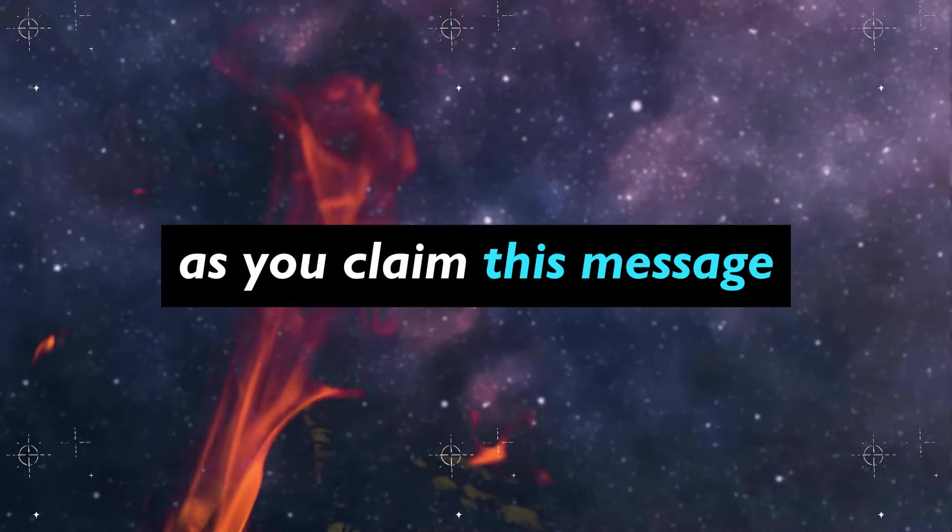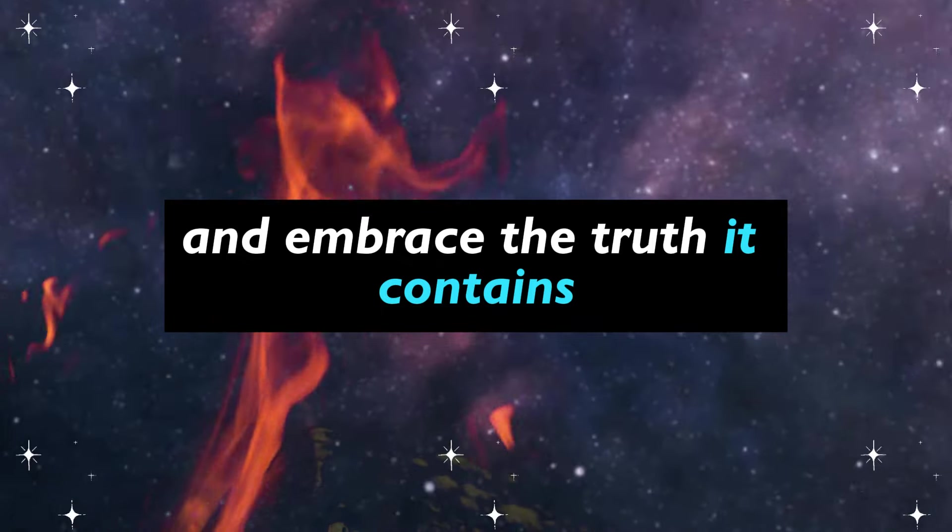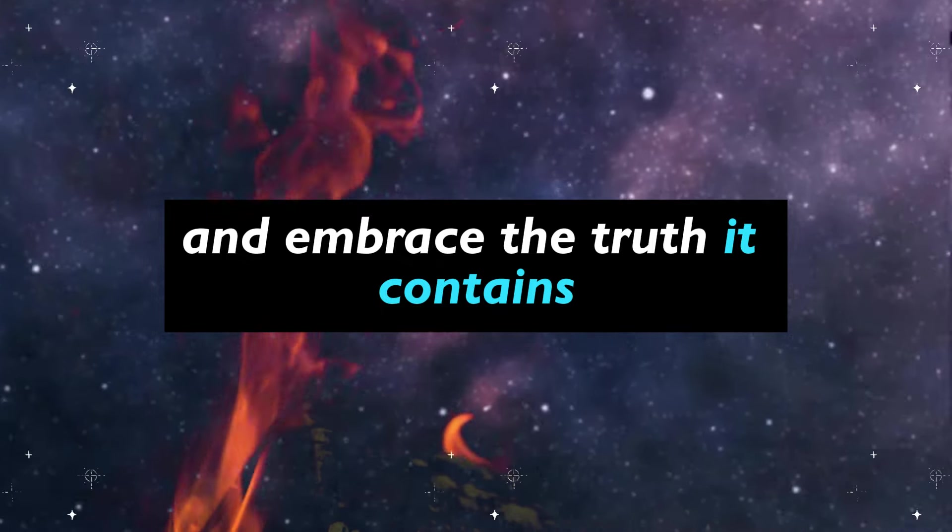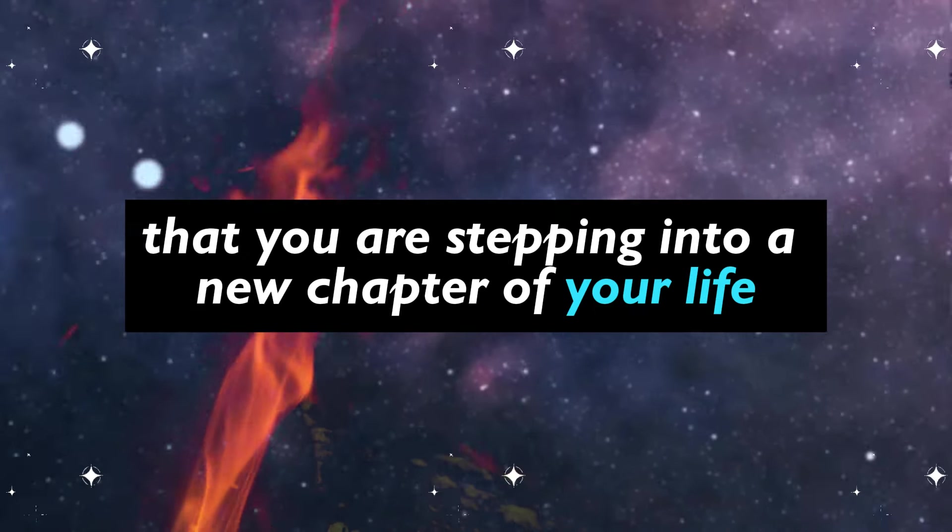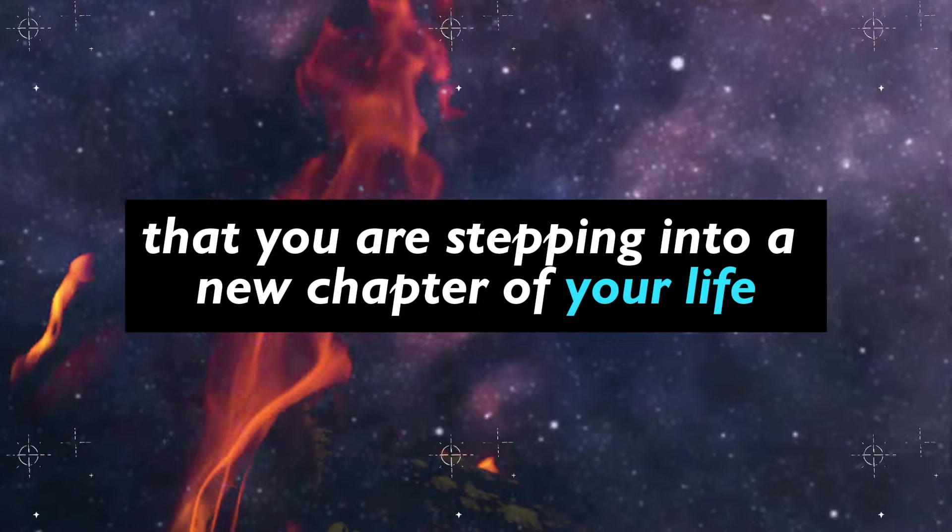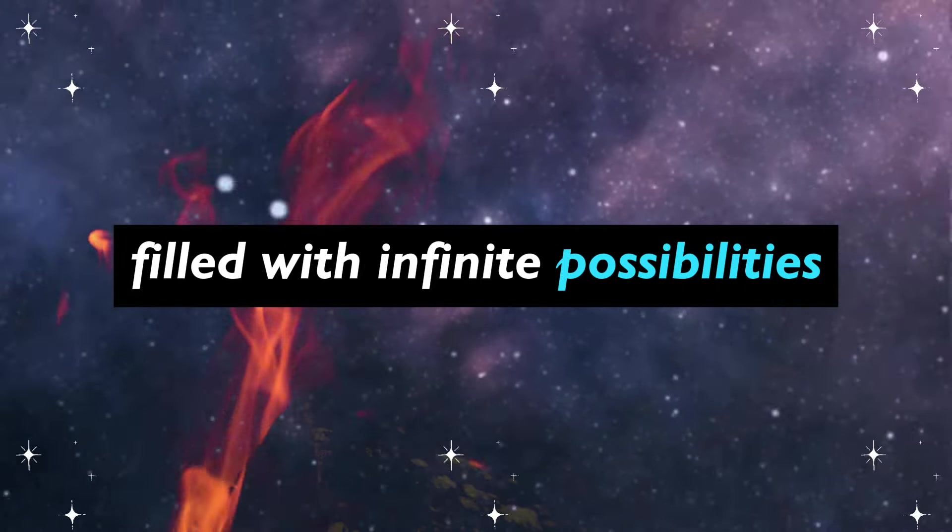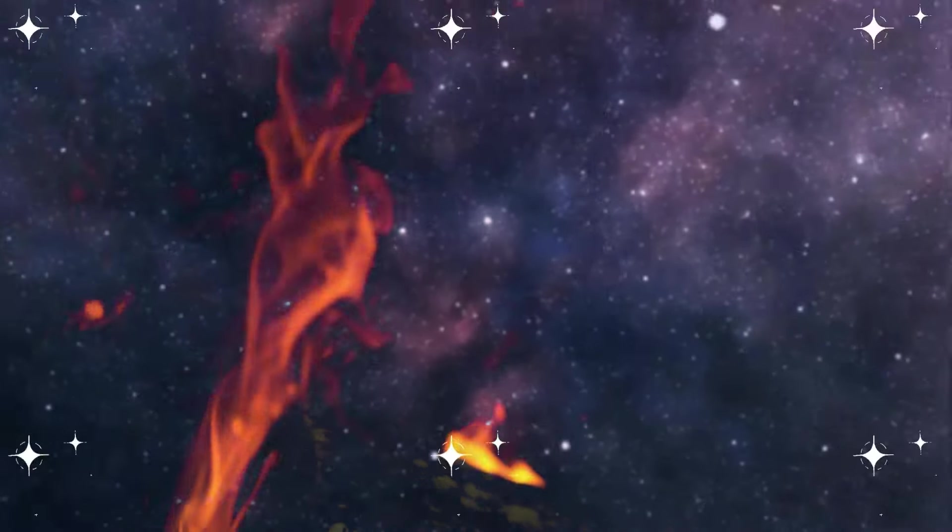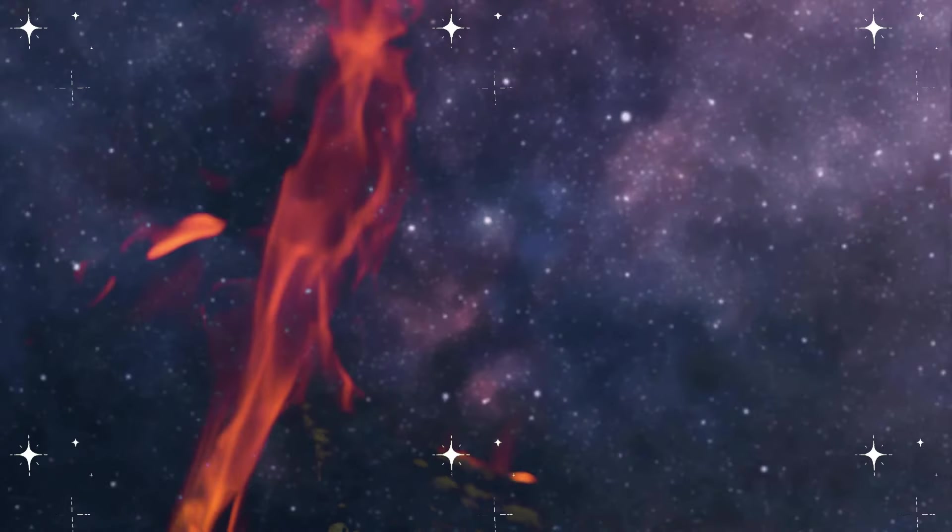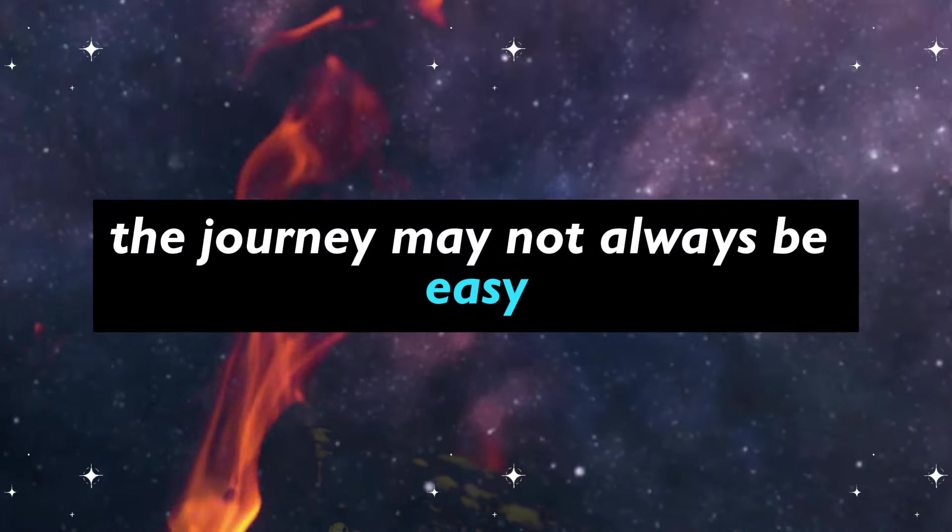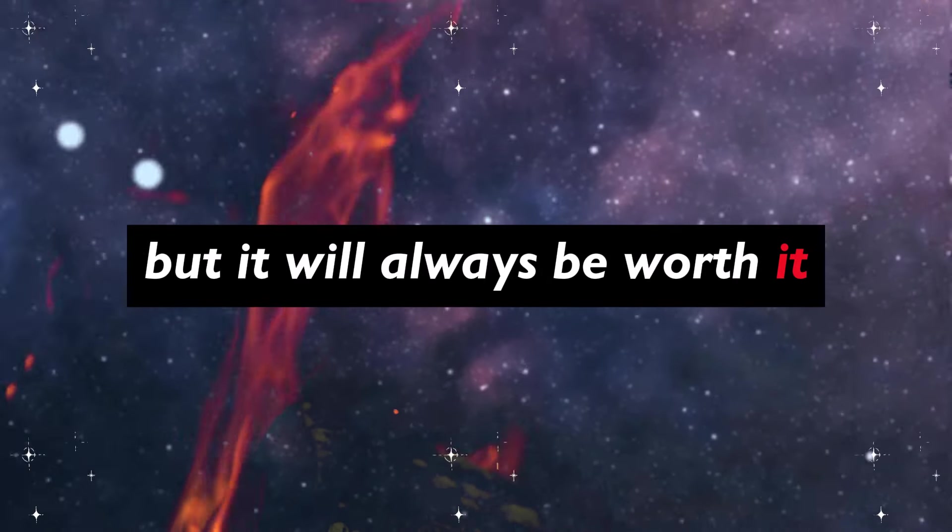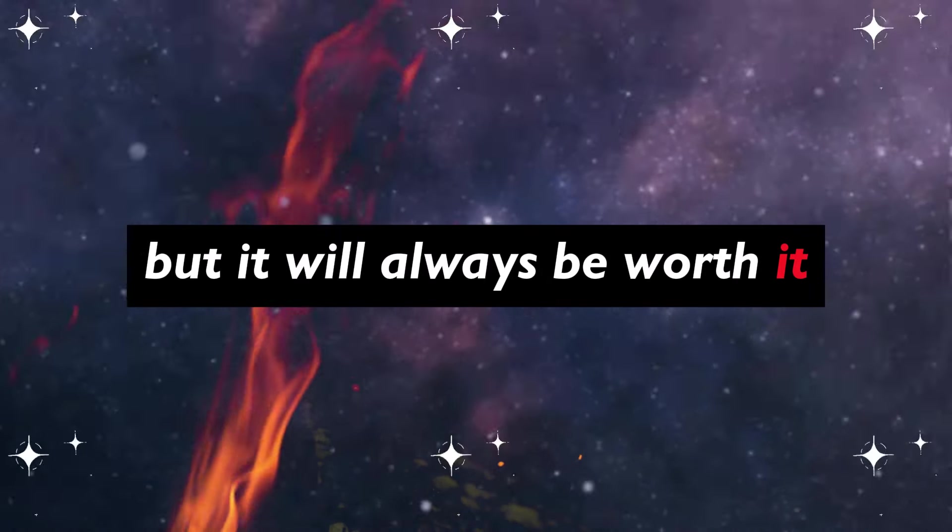As you claim this message and embrace the truth it contains, know that you are stepping into a new chapter of your life filled with infinite possibilities. The journey may not always be easy, but it will always be worth it.